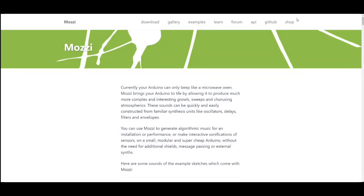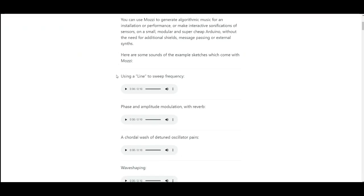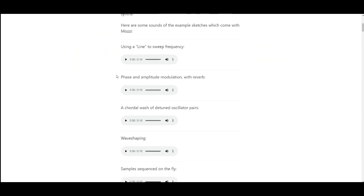So here we're looking at the software and I will put this link down below but it is sensorium dot github dot io slash mozzi. And that brings you here to the Mozzie page. And it gives you some little examples here, different sounds you can make.